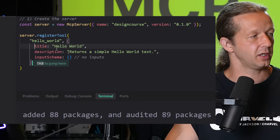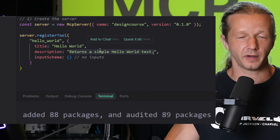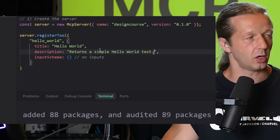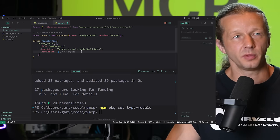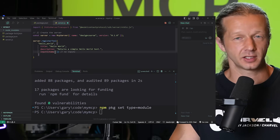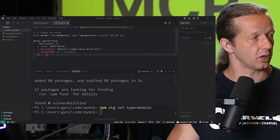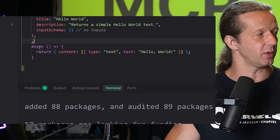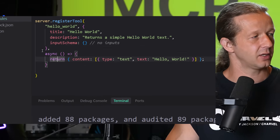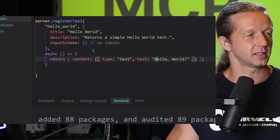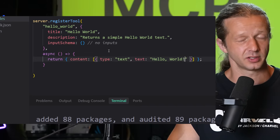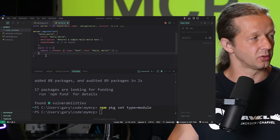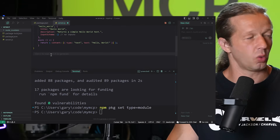Inside the tool config object we have `title` — such as `hello world` — and a `description`, which is important because it tells the LLM what the tool does. We'll see examples of this in other MCP servers as well. There's also an `inputSchema` for arguments the tool can accept, but we don't need that for this simple hello world example. After the closing brace, add a comma and then the async callback: it returns content with `type: 'text'` and `text: 'Hello World'`. That's all it does.